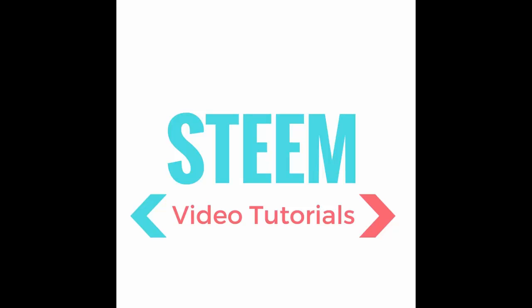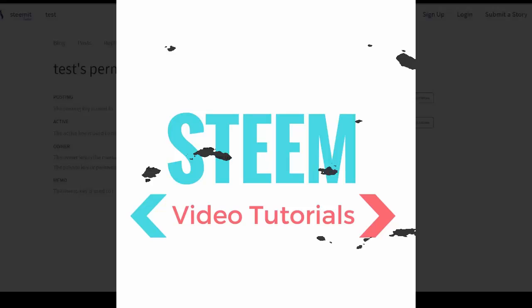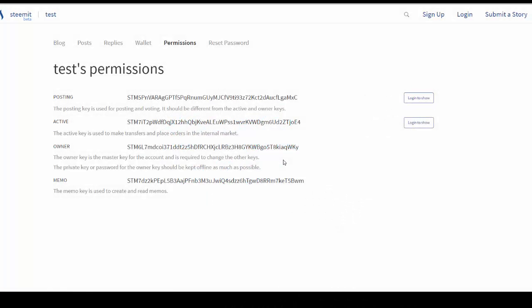Hey guys, welcome to Steem video tutorials. Today I want to talk to you about the permissions area within Steem and how you control your keys. There's been a lot of discussion in recent weeks with the hacks and how the keys work, so I'm just going to give a little tutorial on how you use them.